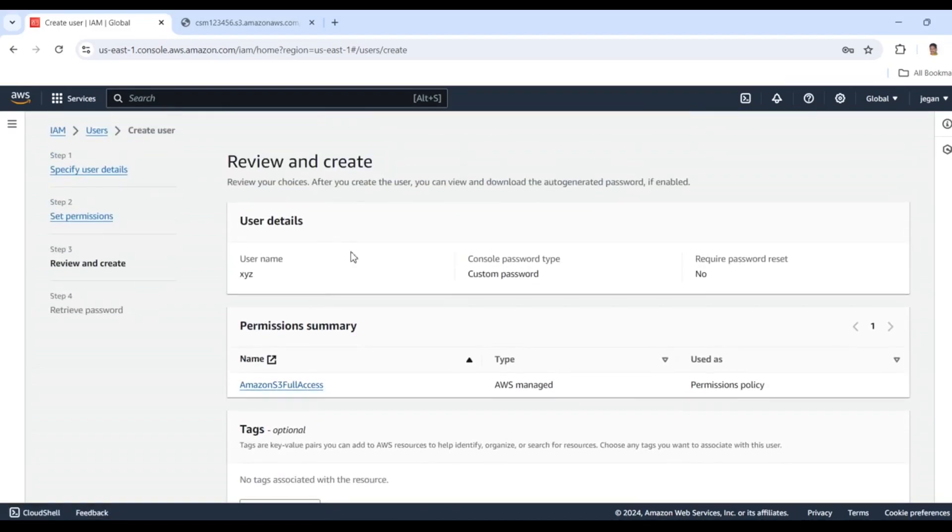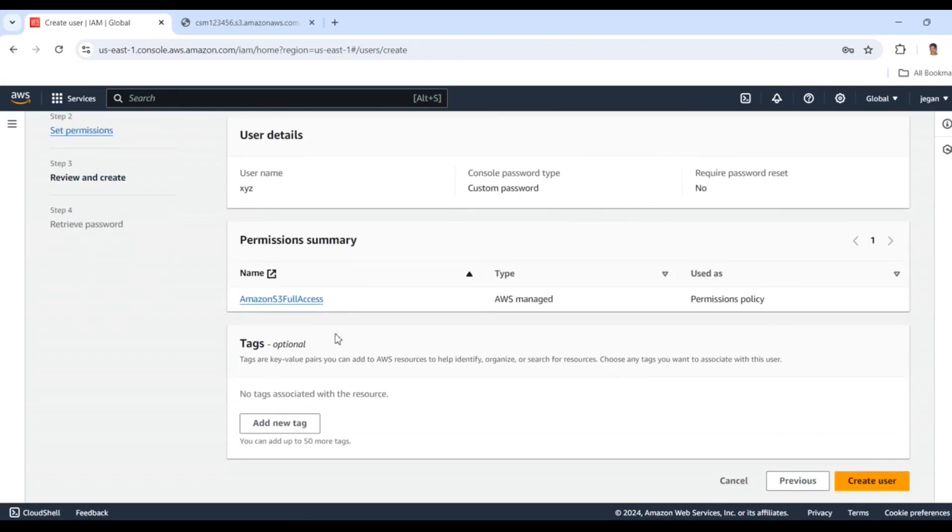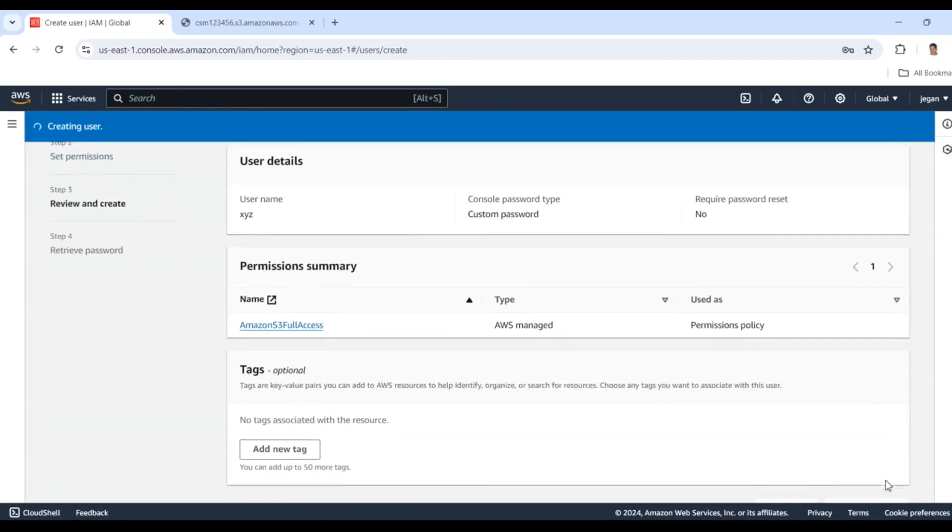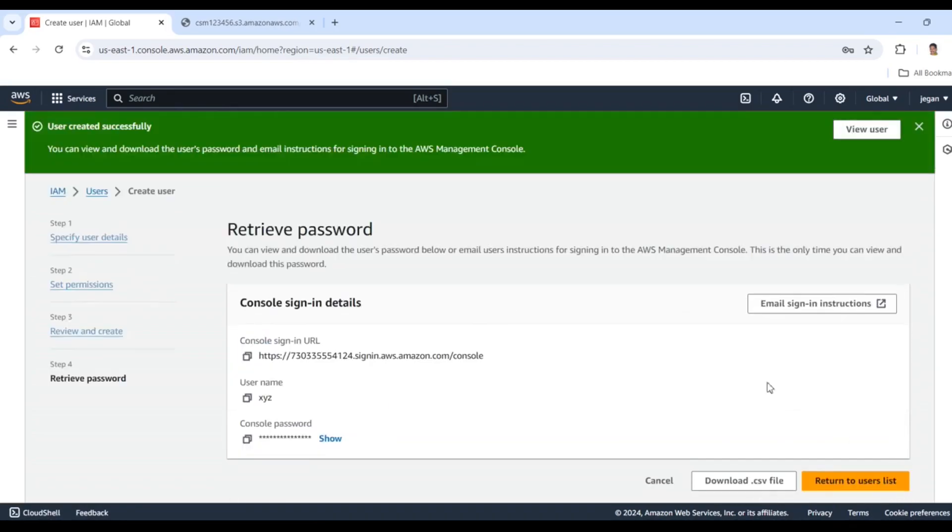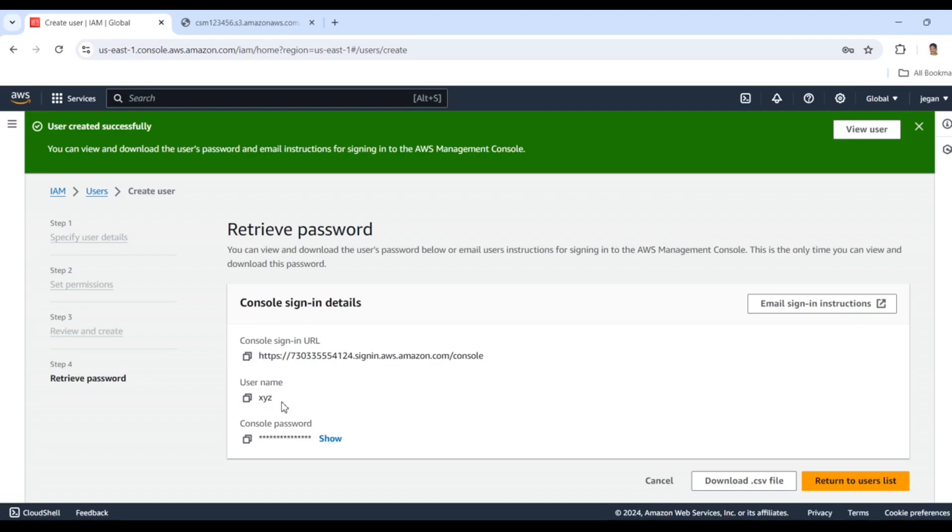Leave everything as default and click Create User. Your user was created. The username is XYZ and the password was provided. This is the login page for this IAM user. I'll copy this page and login in a different window.